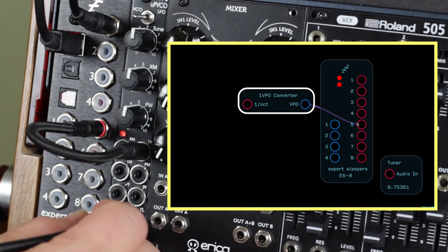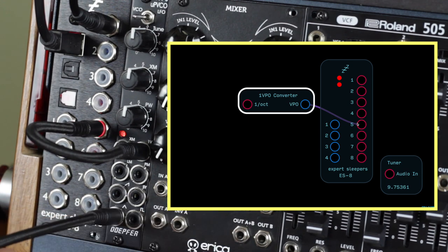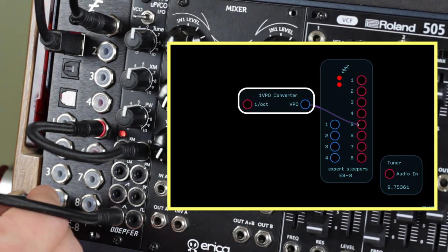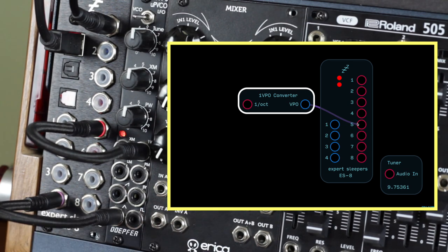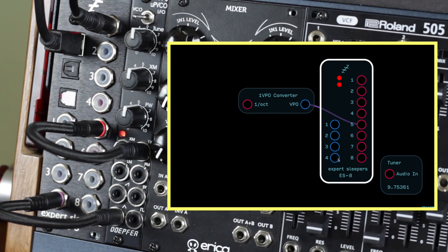Next, loop back the simplest waveform of the least harmonic content to an input of the ES8. Send the audio input to the tuner module in Odulus.